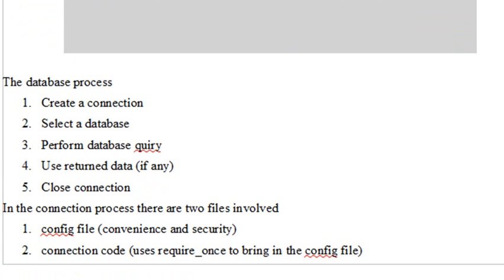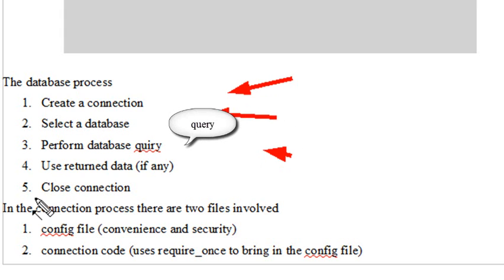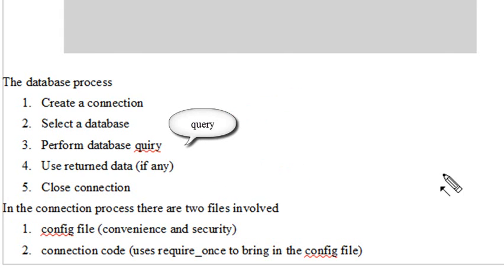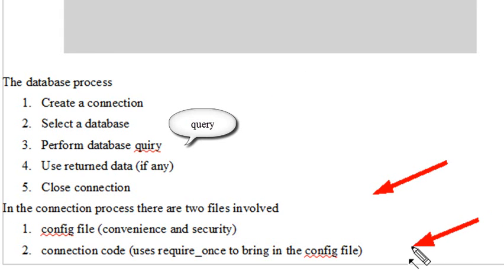The whole database process is a five step process. You're going to create a connection, select a database, perform a data query, use return data if you have some, and then close the connection. In the connection process you have two files: a config file for convenience and security, and the connection code. You're going to be using require_once to bring the config file into the connection code.